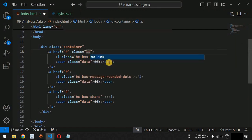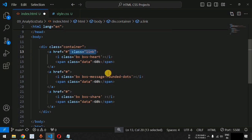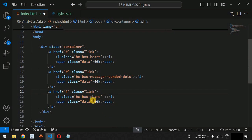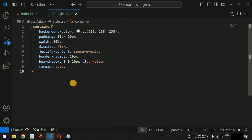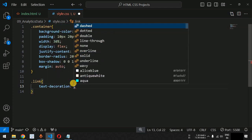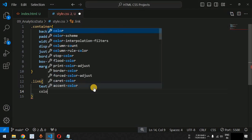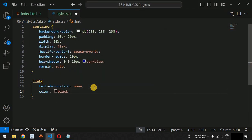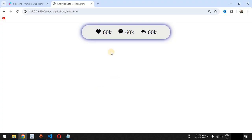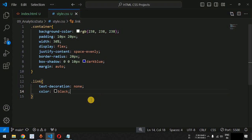We add the class name 'link' to all the a tags. Inside the link class in style.css, first we provide text-decoration as none so we don't get the underline. We also set the font color to black by default so we can see the changes.